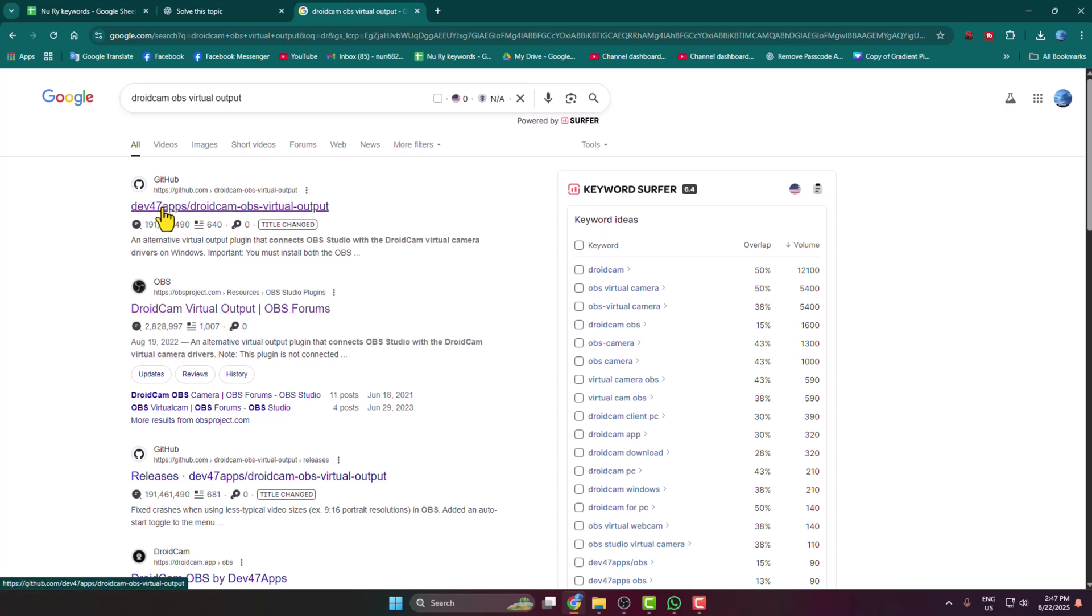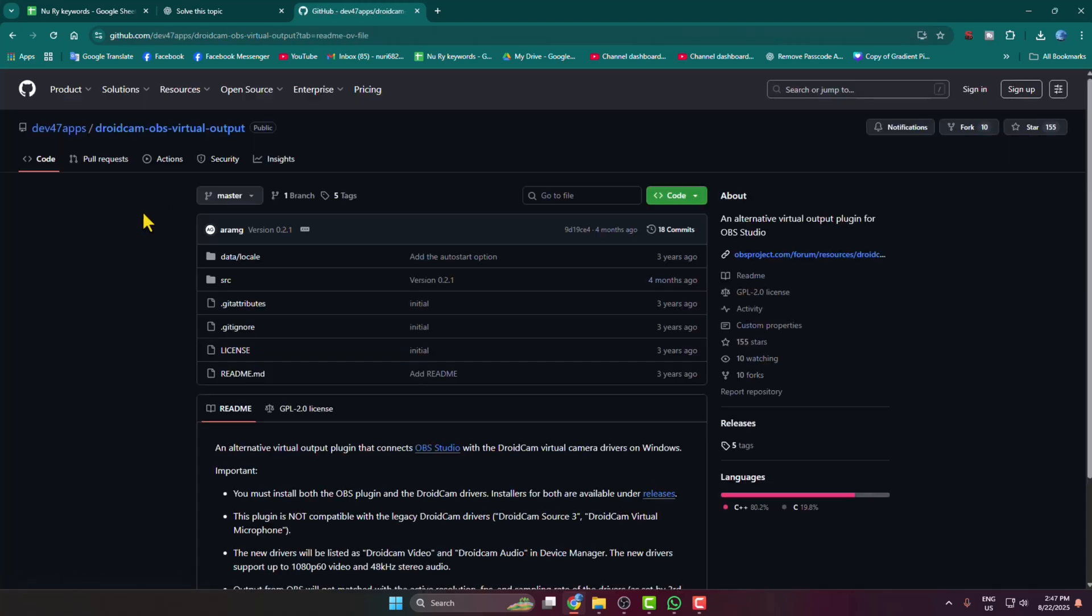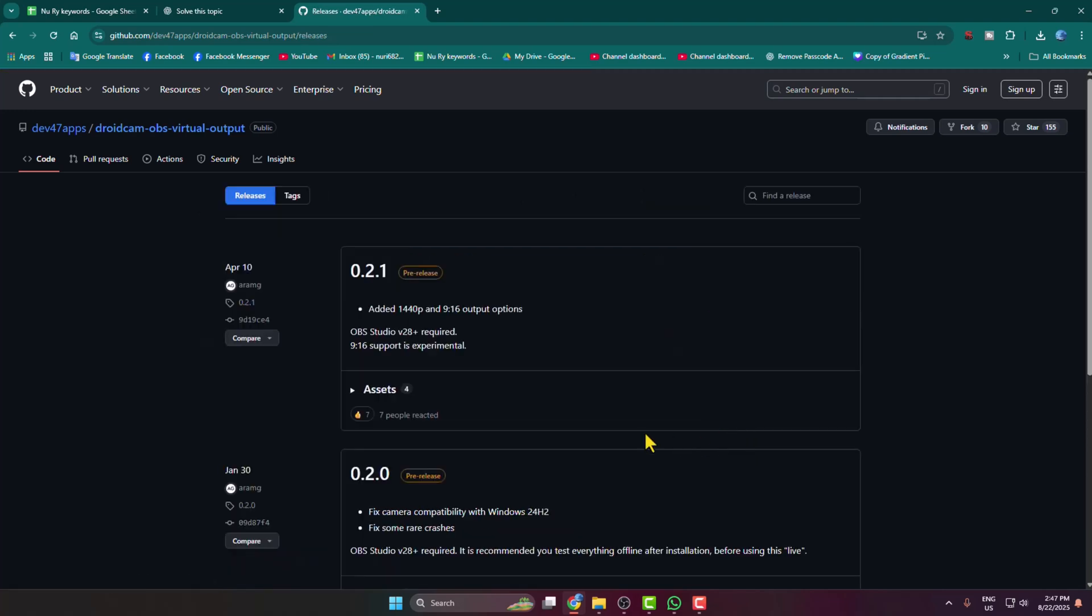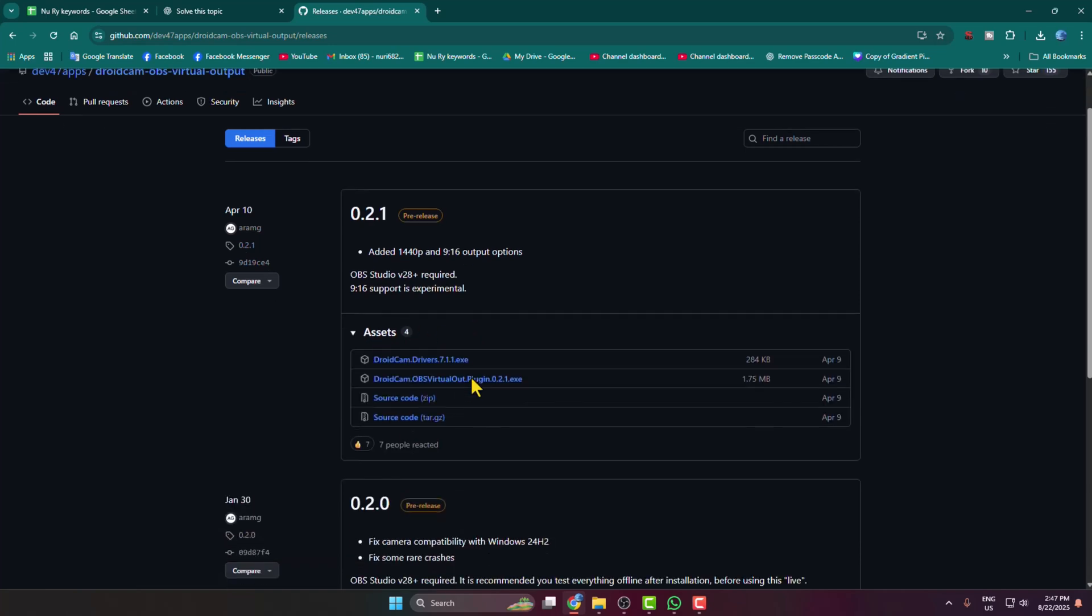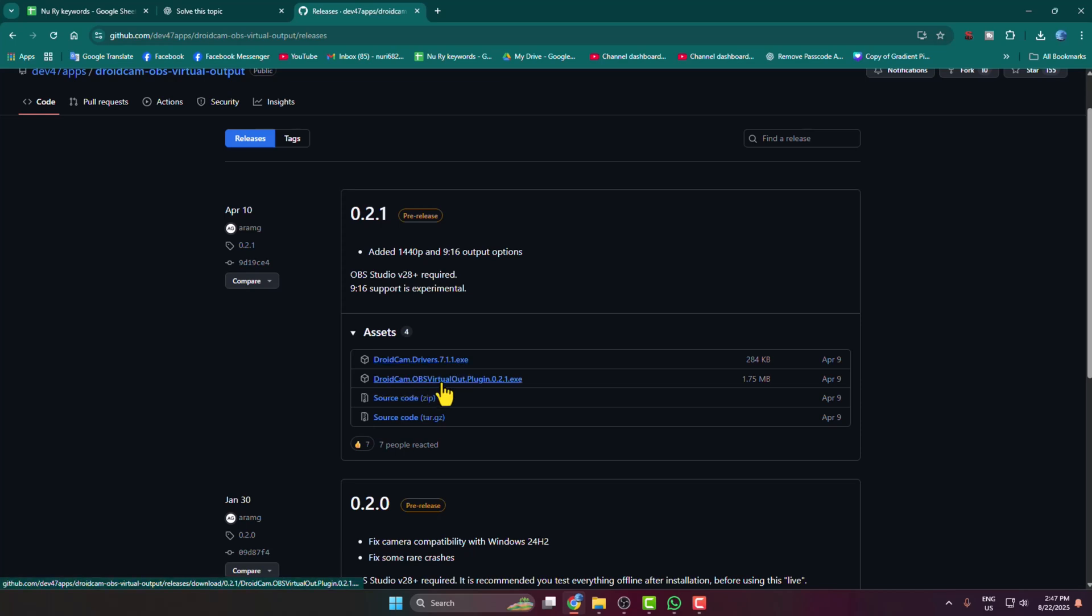You have to click on this GitHub link, then click on releases, and here click on assets. Here you'll get the droid cam drivers .exe file and droid cam OBS virtual output .exe file.